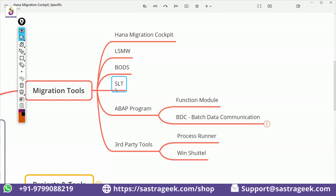SLT was used a lot initially when the HANA database was launched. As I explained in our first or second session, HANA was introduced as a HANA database, and then later SAP started developing applications on top of the HANA database. When HANA was used for analytics as a sidecar, SLT played a key role.